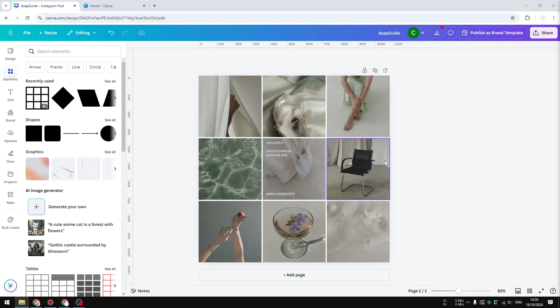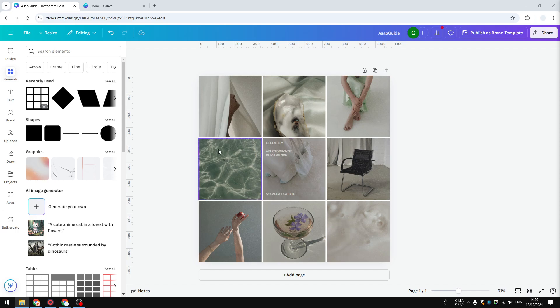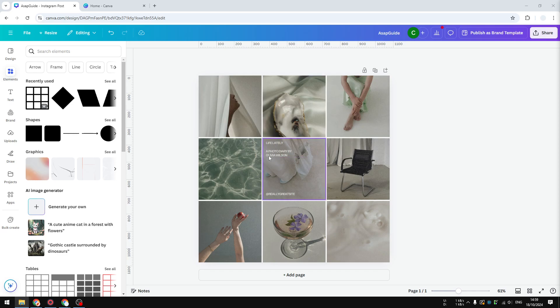What you're looking at right now is a simple 3x3 grid which is very popular, particularly on Instagram. This is actually not technically called an Instagram grid because this kind of design has been around for quite some time, but it has been popularized by Instagram simply because when you visit an Instagram profile, you will be greeted by an arrangement of posts or photos in this manner.